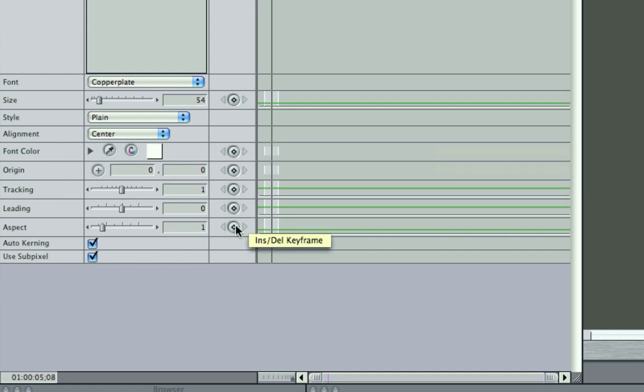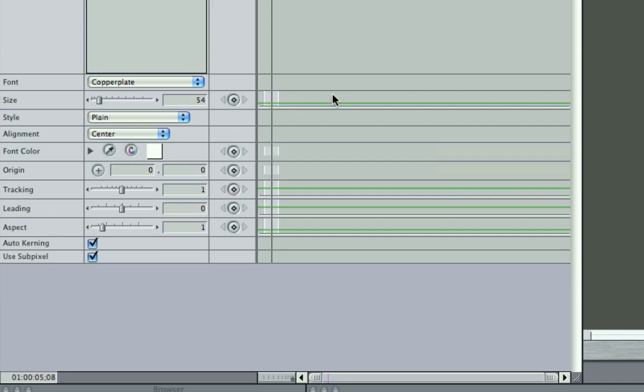So when you see that next to a control, that means that can be keyframed. And this is your keyframe editor, so they'll show up as little dots here, and you can fine-tune them in that timeline.